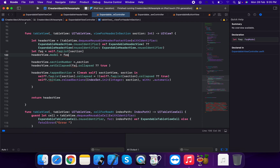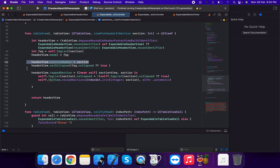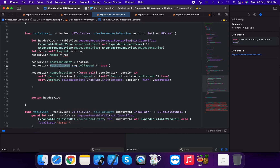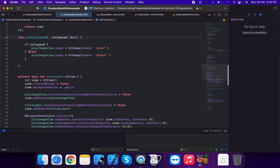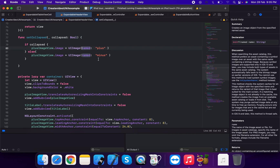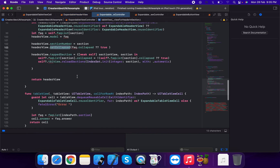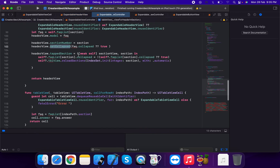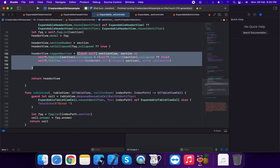We set header view dot section number equal to section, and call set collapse method, which changes the image: if collapse is true, show plus image; if collapse is false, show minus image. We then set header view dot tab action using a closure.